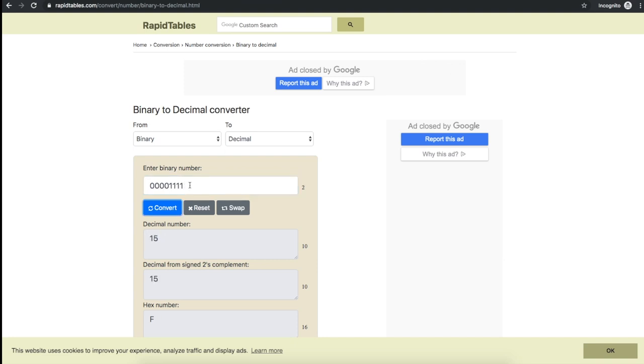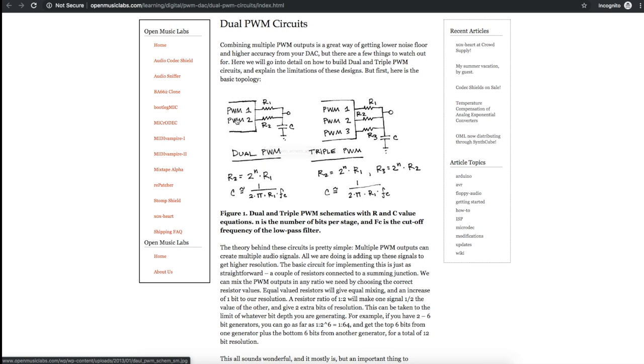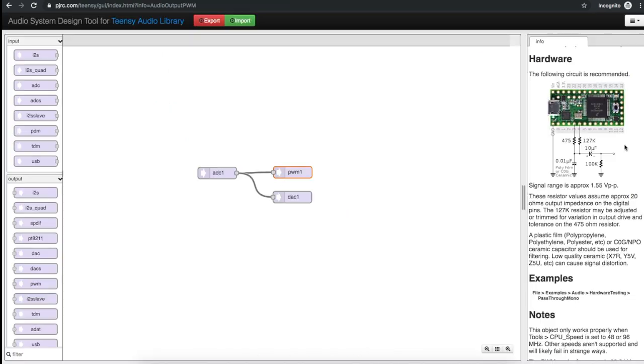Because the lower order bits represent only a small fraction of the overall signal that's why the two resistors have different values so that one of the PWM outputs is scaled down a lot more than the other. And when you recombine the analog signal you're recombining those two different sets of bits.